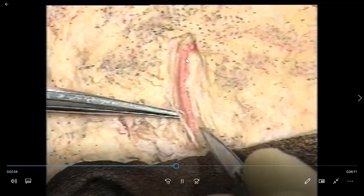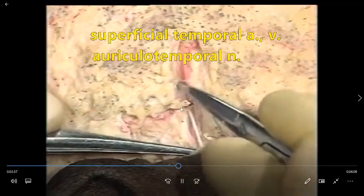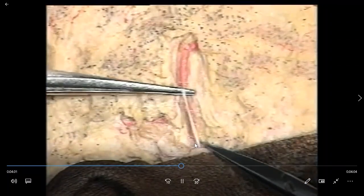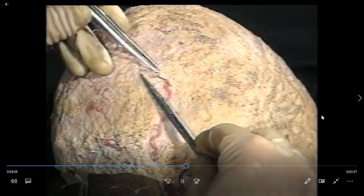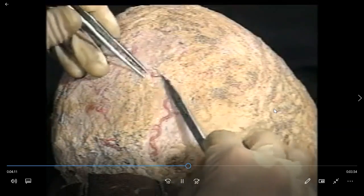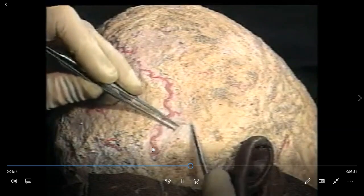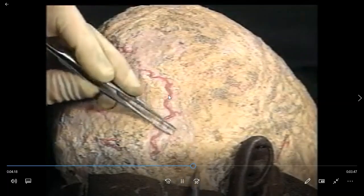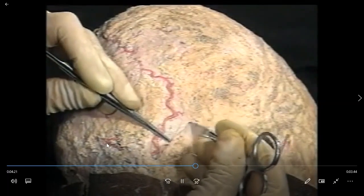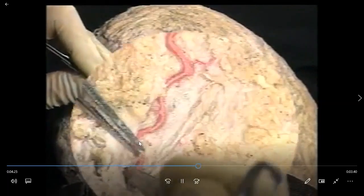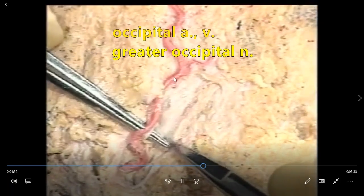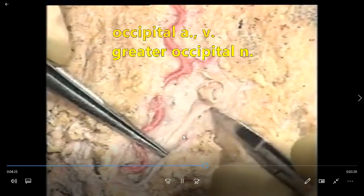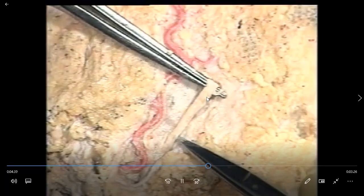They are located in the superficial fascia. This is the auriculotemporal nerve — a branch from the mandibular nerve, from the trigeminal nerve. Here, to look for the occipital artery and occipital vein. Usually they are beside the external occipital protuberance, about 2 cm. The occipital artery is from the external carotid artery. This nerve is the greater occipital nerve, from C2.